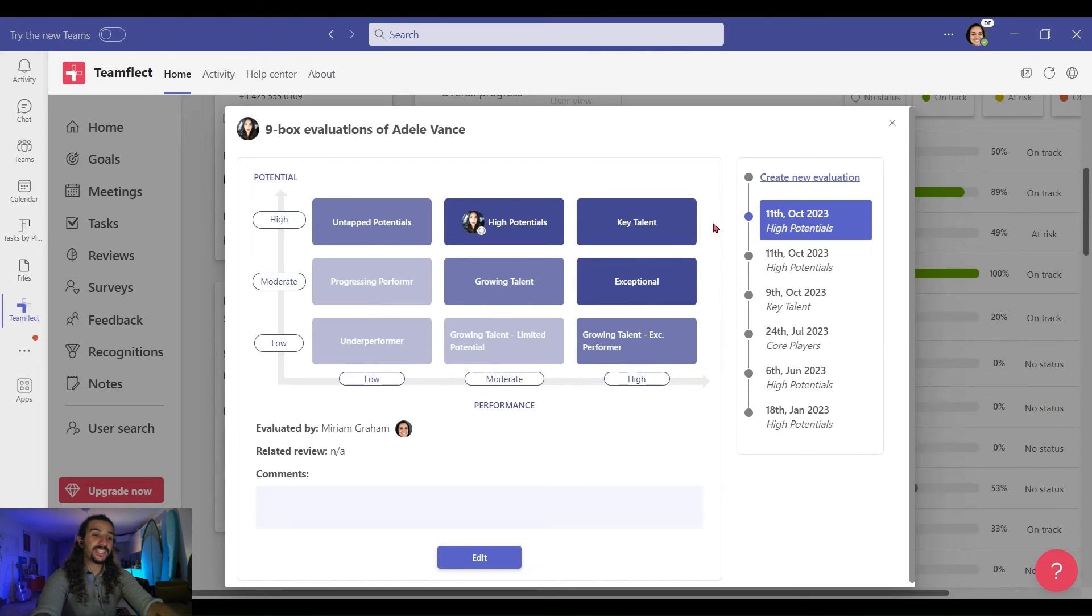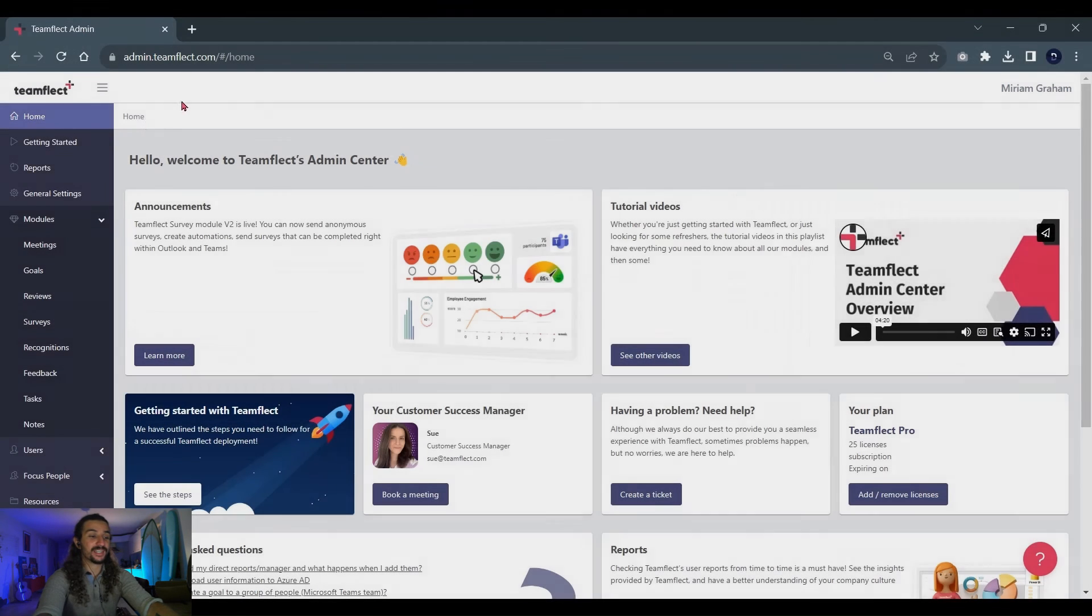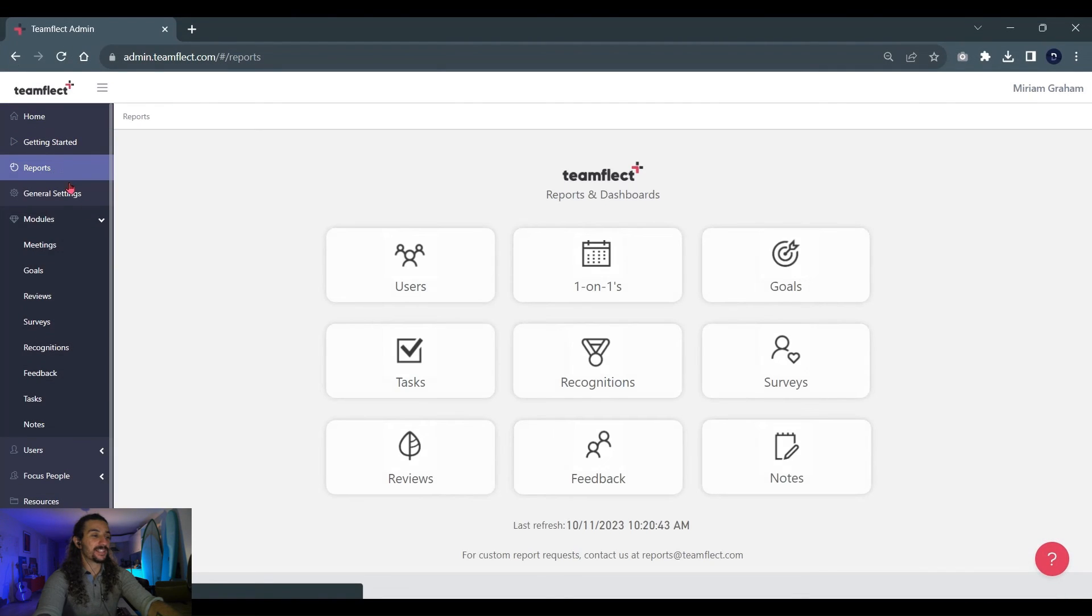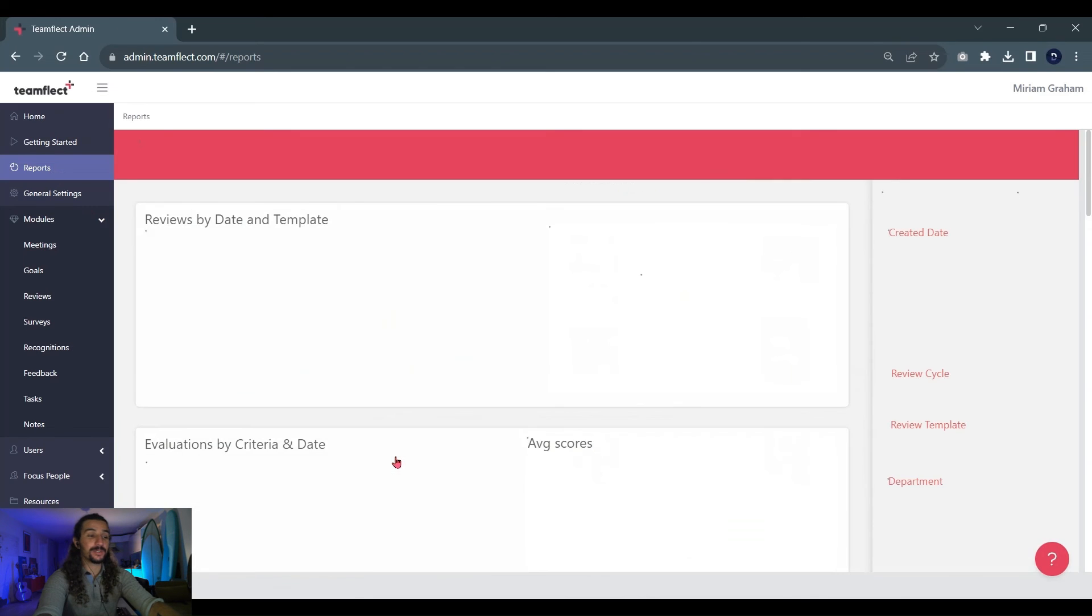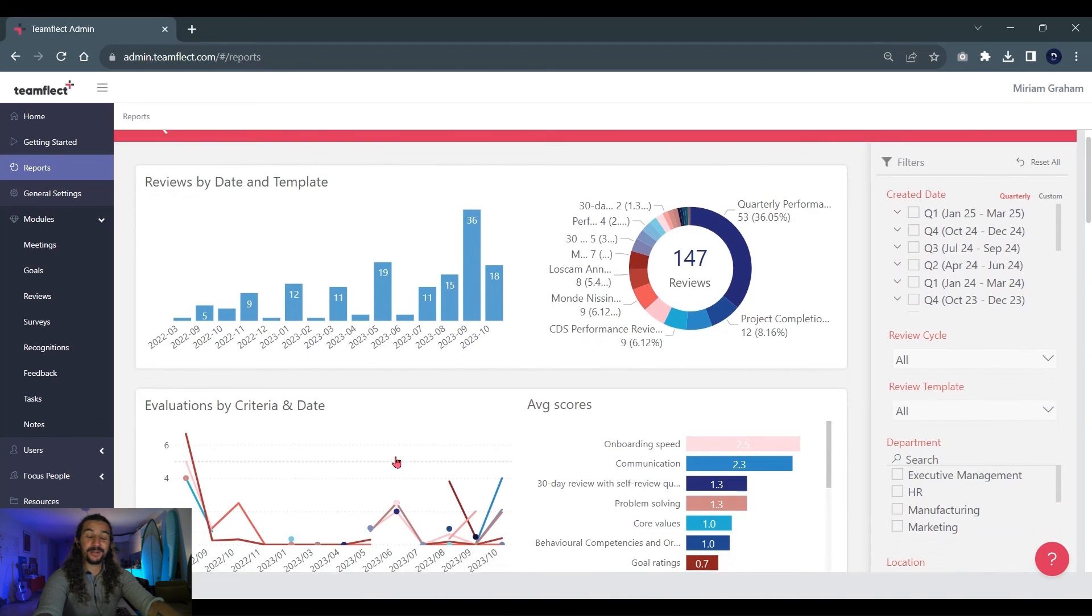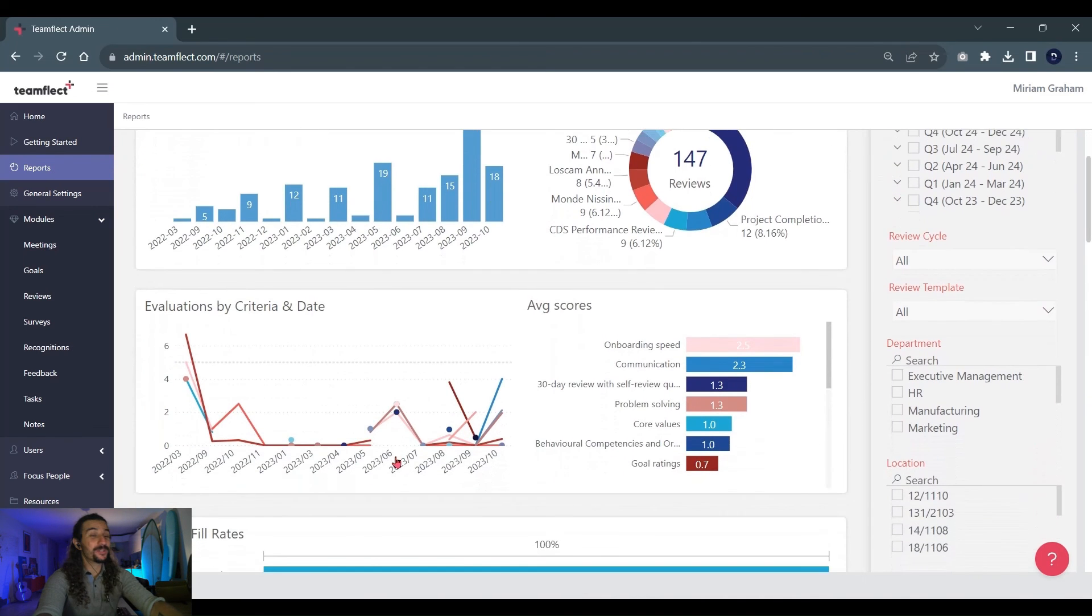Last but certainly not least, I want to share with you the Reports section. I'm going into TeamFlect Admin Center, selecting Reports, and then going into Reviews.